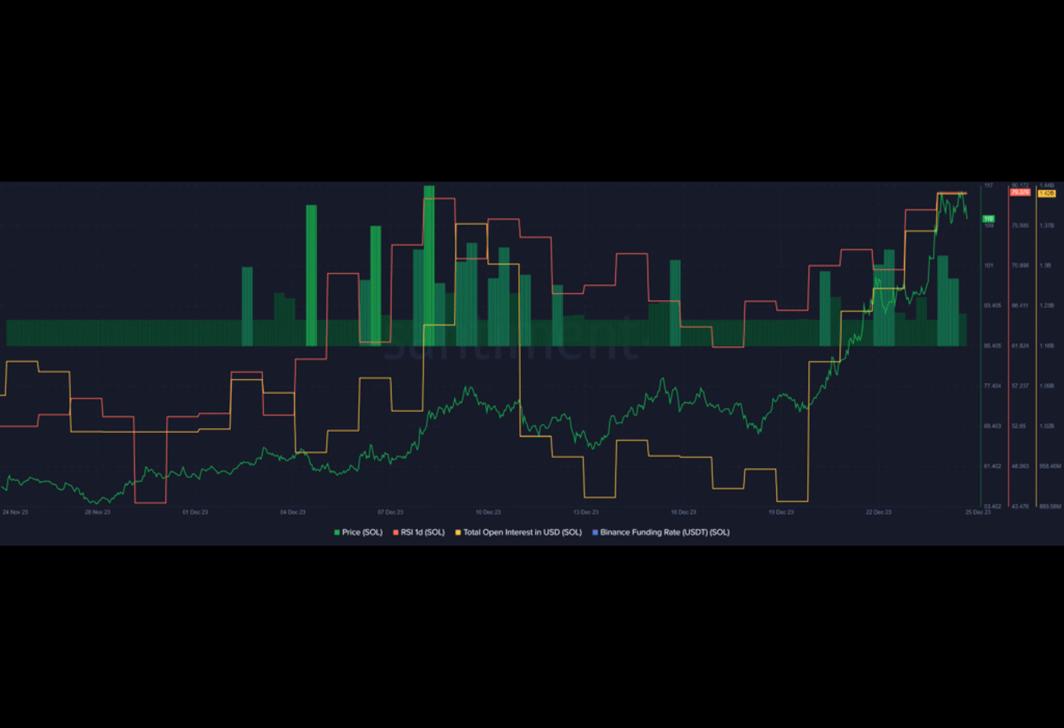As Solana becomes the fourth largest cryptocurrency, flipping XRP and BNB in a week, a key indicator shows that a price drop could be underway.